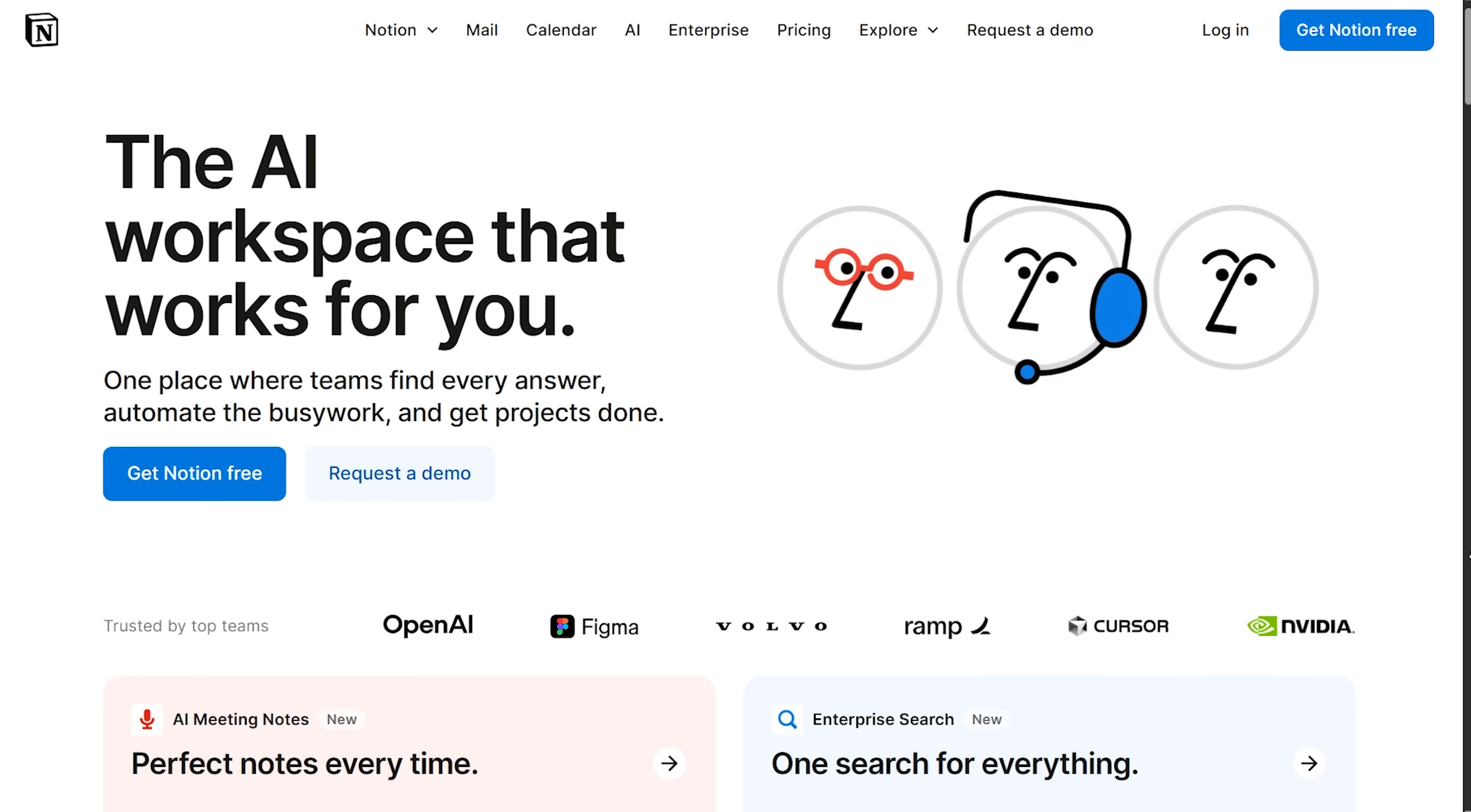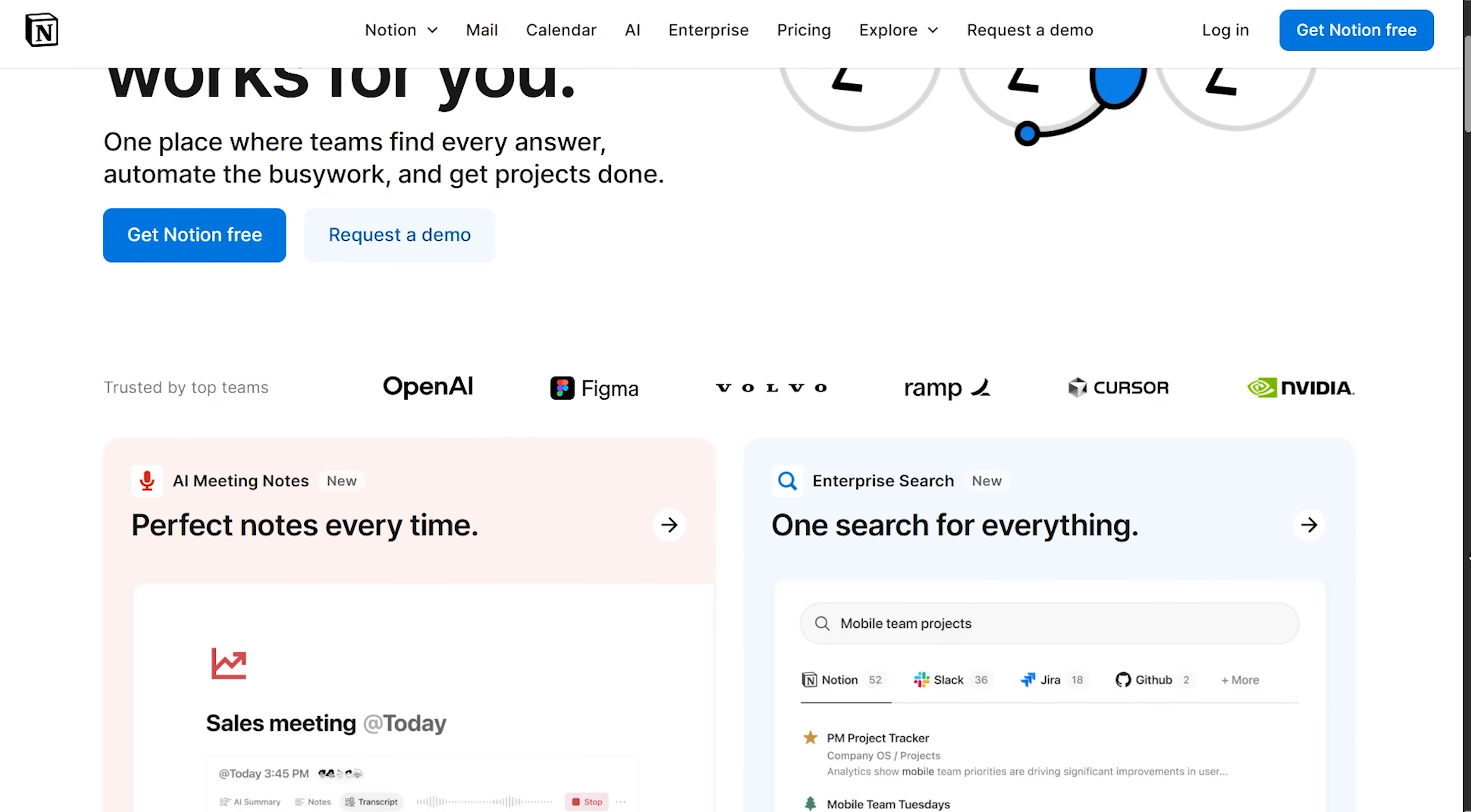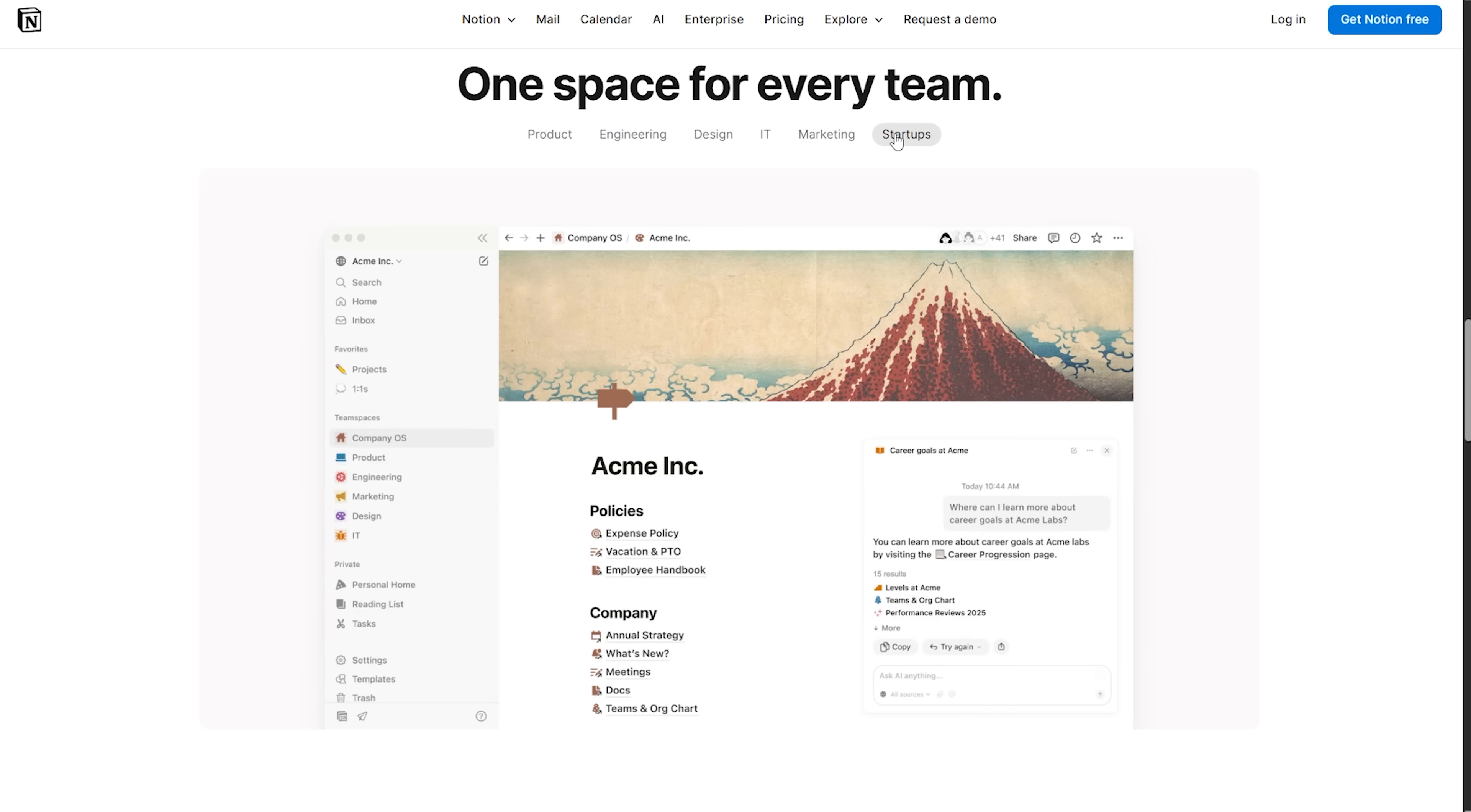Now, let's talk Notion. Honestly, it isn't a typical project management tool. It's more like an all-in-one workspace you can shape to fit how you think. You build everything from pages and blocks, so your project brief, task boards, and even documentation can live side by side on the same page.